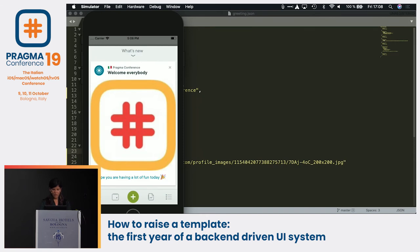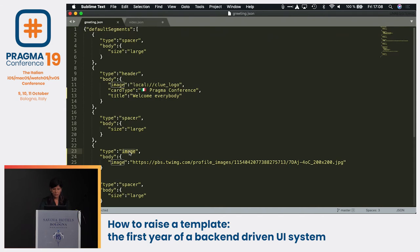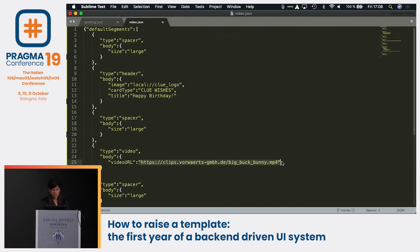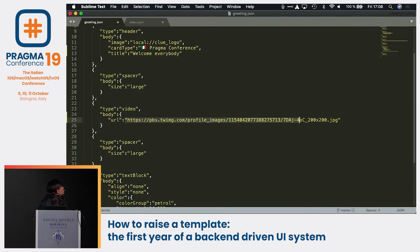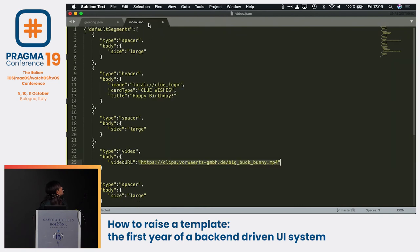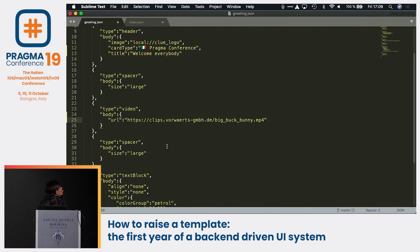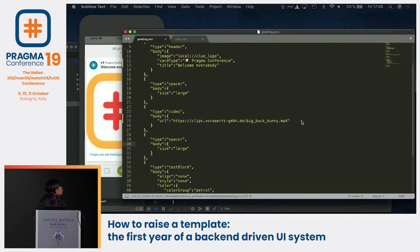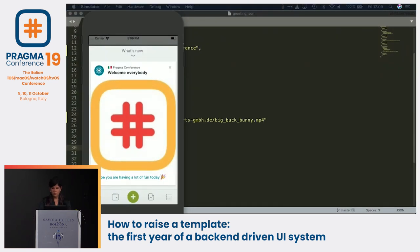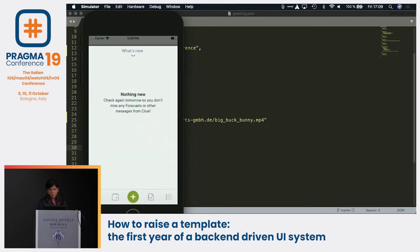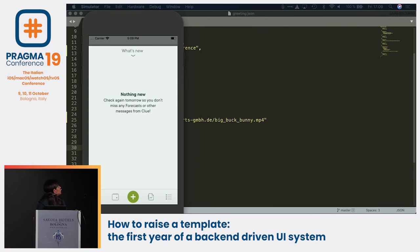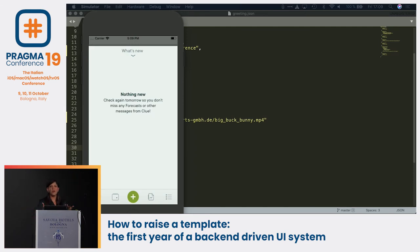To support video, I'll change the type to 'video' and add a URL. Let me save this and send it. As you can see, nothing happened — our system doesn't know there's a video type yet. We need to implement video support live.